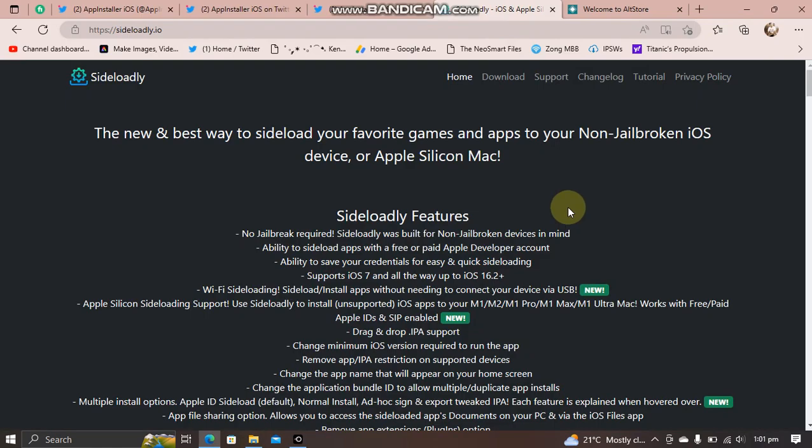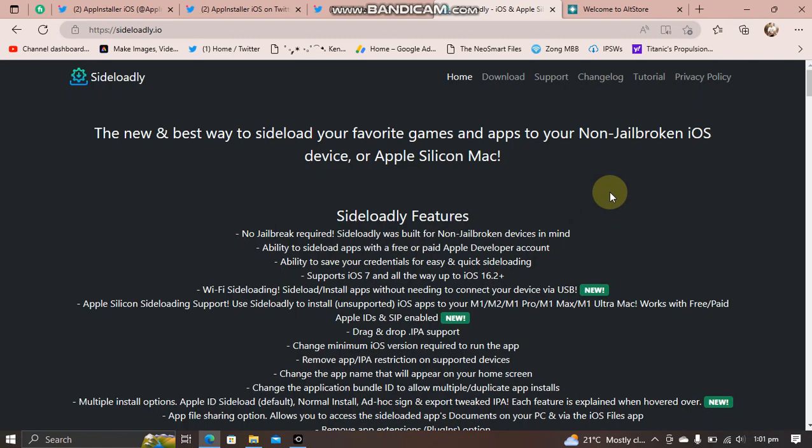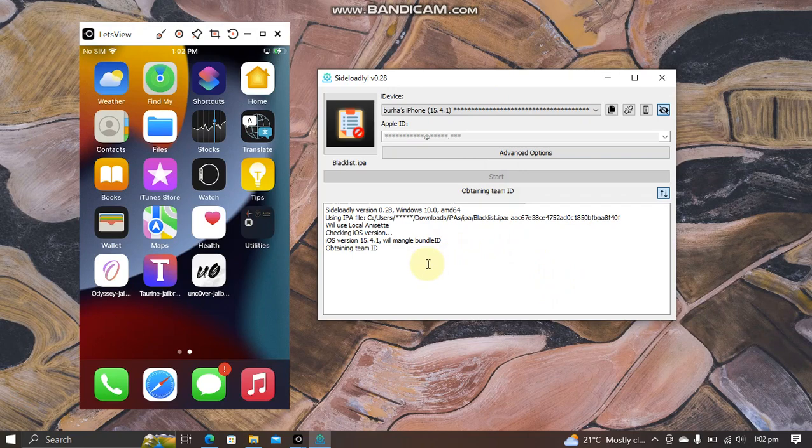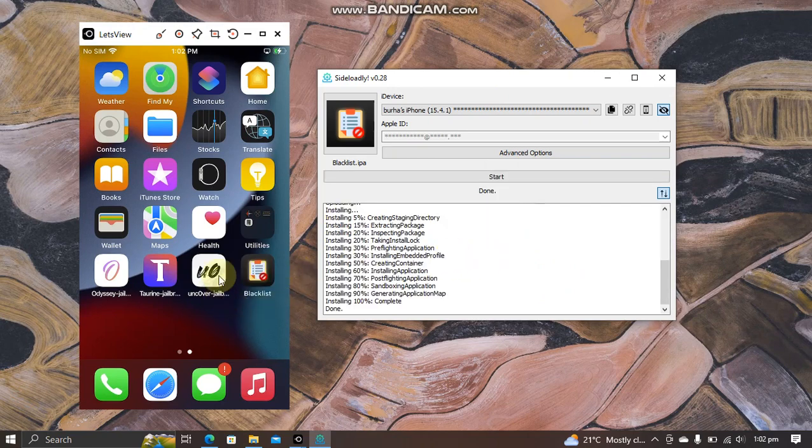I am installing this onto my device using Sideloadly. All right, as you can see, the app is now installed. Before that, I want to show you that these apps are still showing this error.